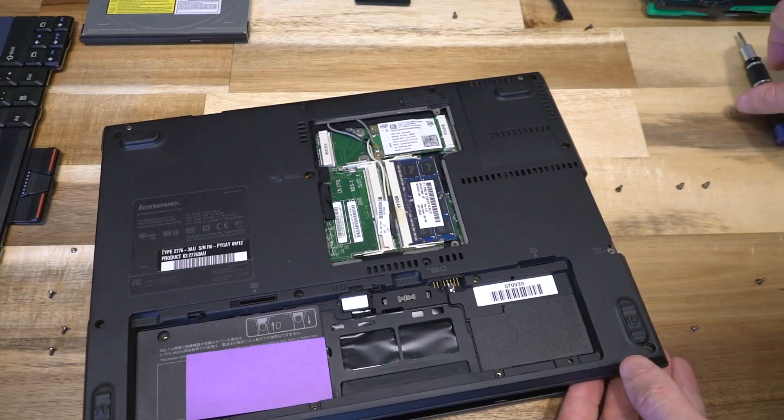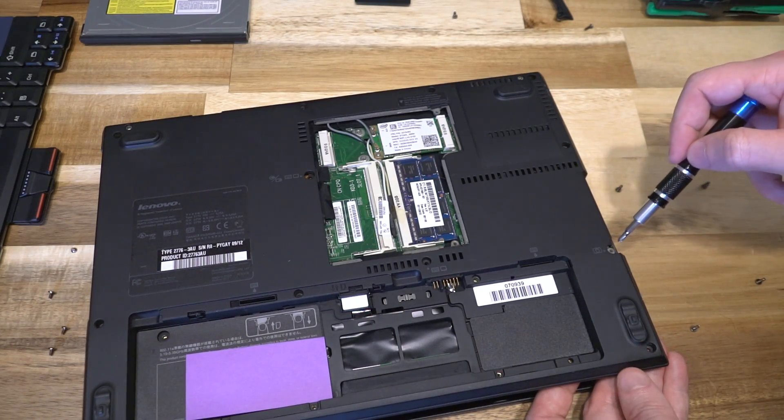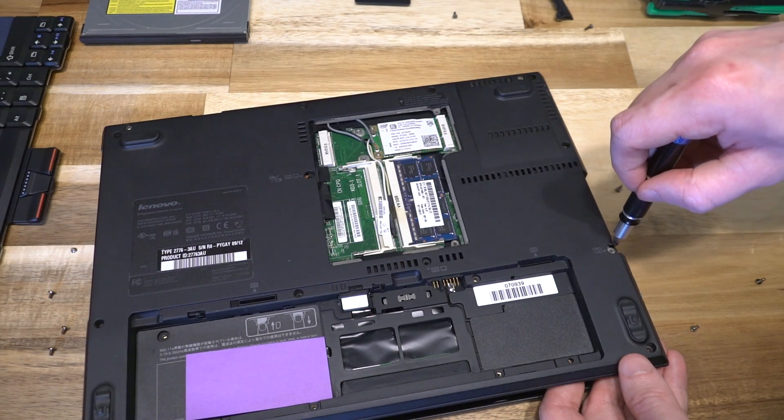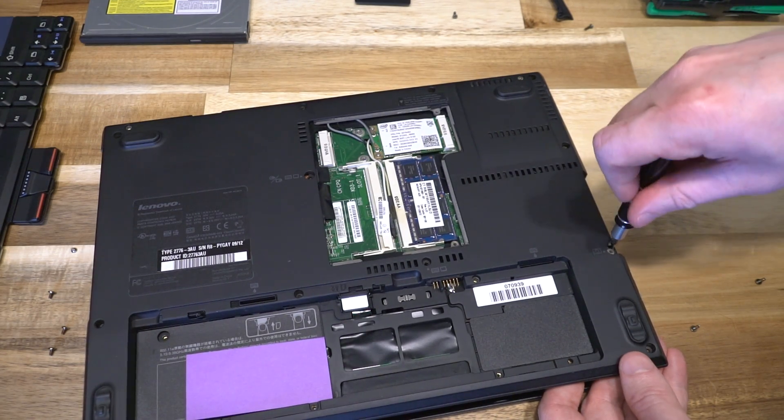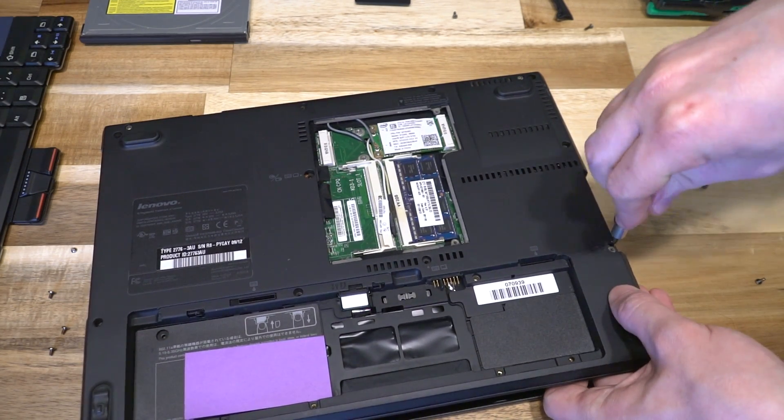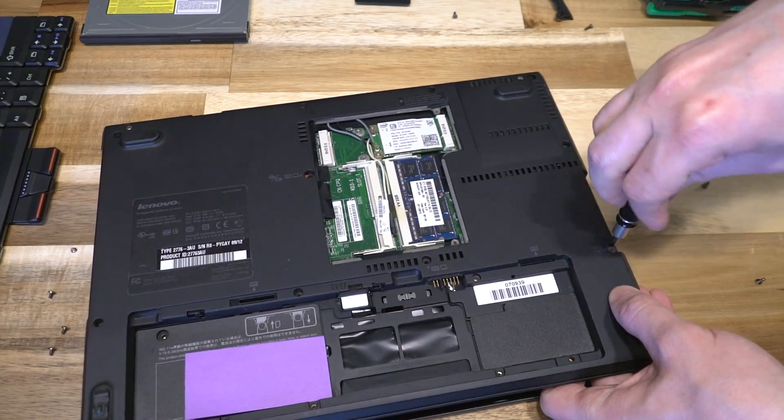There is one screw hiding just inside of where you would find the one for the hard disk drive. We're going to spin that out.